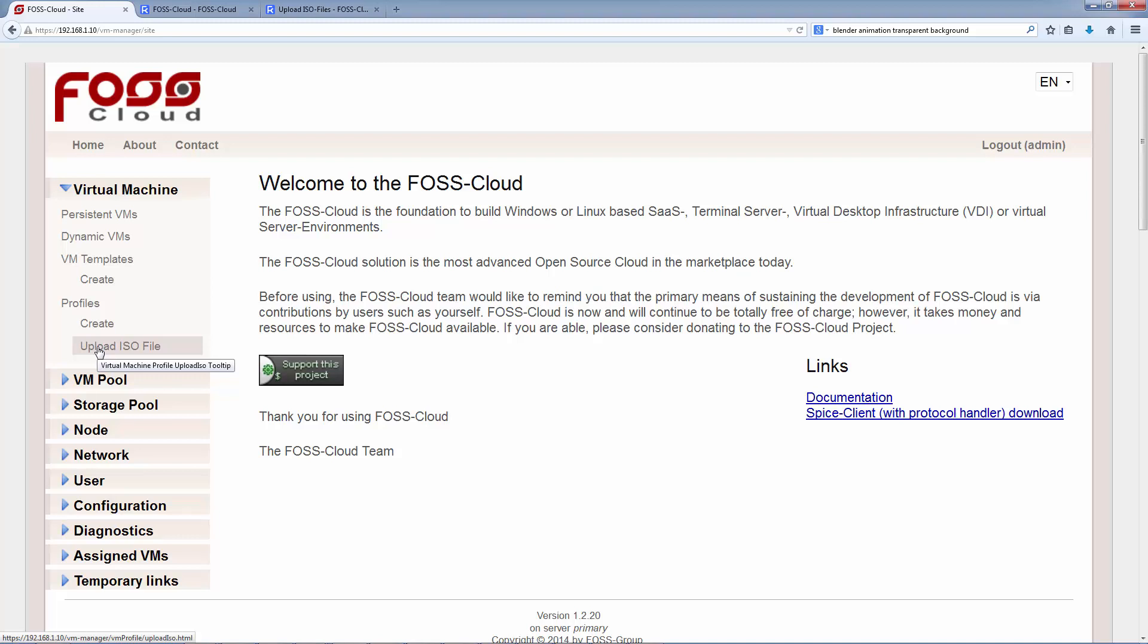Creating a profile means we tell the FOSS Cloud information about this ISO image. For example, what type is the operating system, 32 or 64-bit language and so on. Additionally, we tell the FOSS Cloud how much memory and disk volume capacity we need in general. Now, let's create a profile.